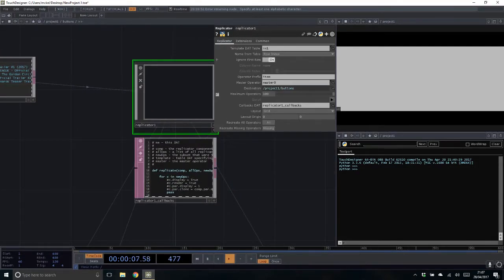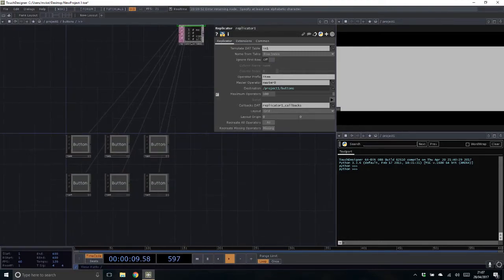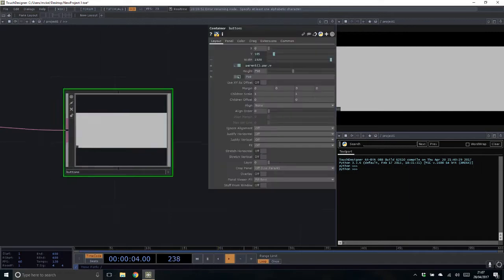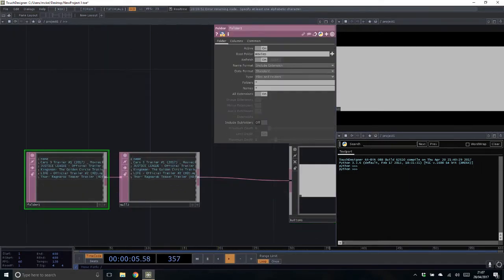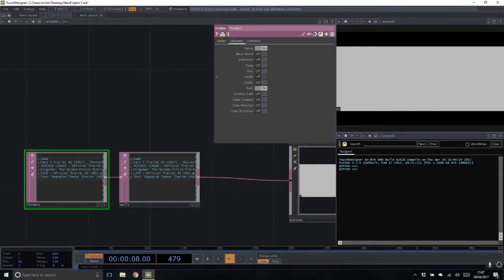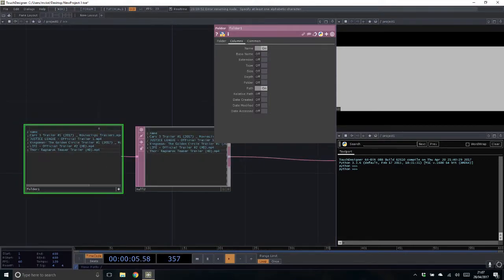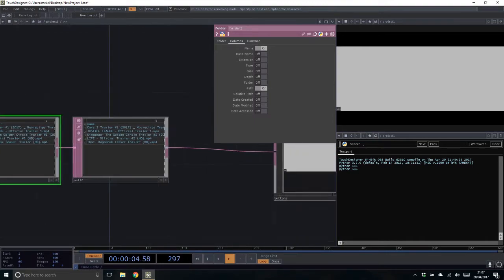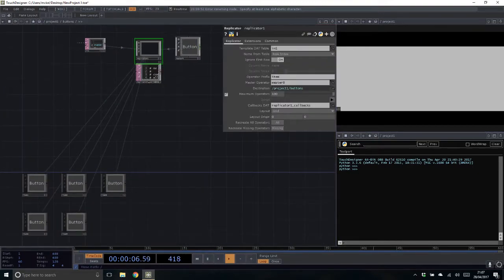The replicator will create five lovely buttons based on the five index rows in our table, and it will automatically ignore the first row header. We can turn that off and it would make a sixth, but we don't want that because we want to maintain the naming. In our folder DAT we have the file name and its path — I think we can get away with those two columns.